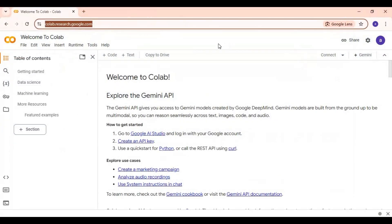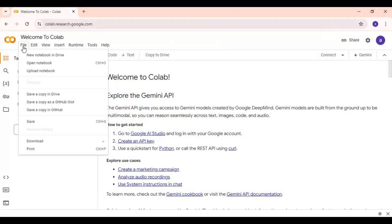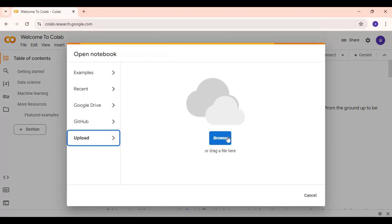After downloading, go to Google Colab. Click on file and upload the notebook you downloaded.